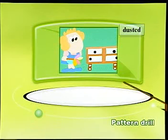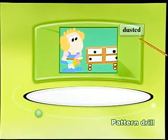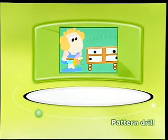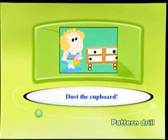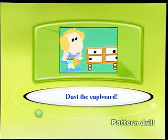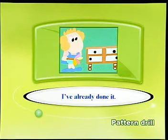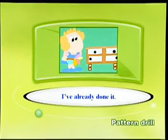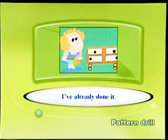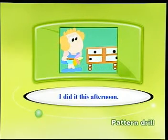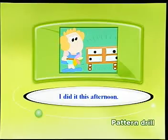Dusted. Dust that cupboard. I've already done it. I did it this afternoon.